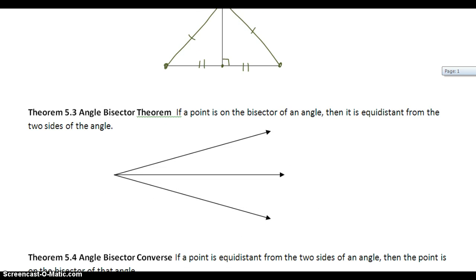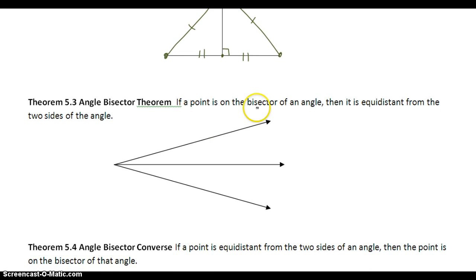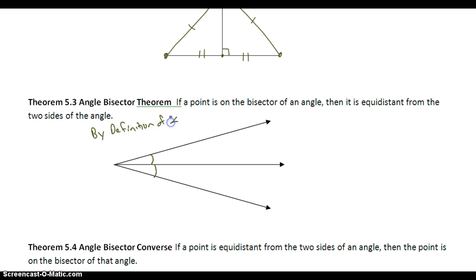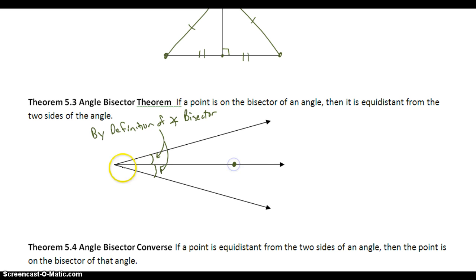The angle bisector theorem: if a point is on the bisector of an angle — if we have the bisector of an angle, we know by definition that these two angles are congruent. That is one piece of information we know is true. Then it is equidistant from the two sides of the angle. This part gets a little tricky. If we start with a point on the angle bisector, we have to figure out how to measure the distance from a point to a side of the angle.